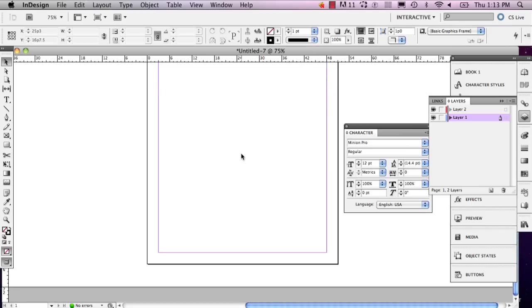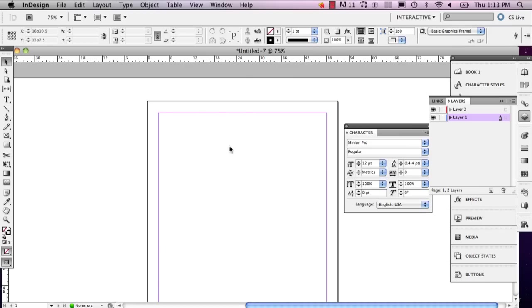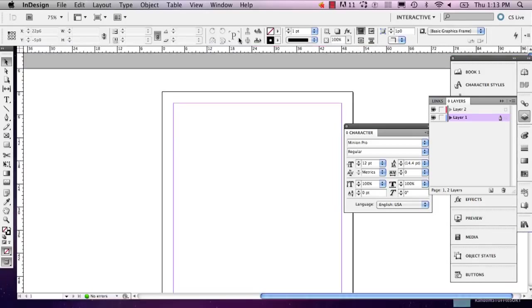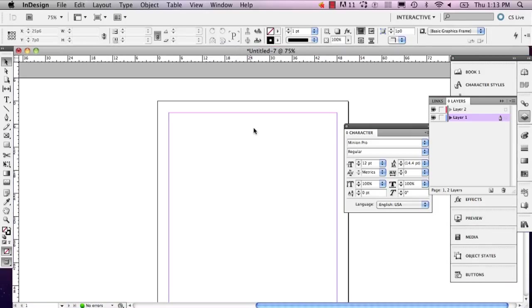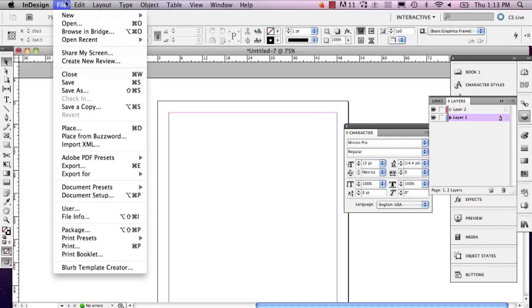So, suppose you want a background image for your project. What you're going to do is first go to file and go down to place.